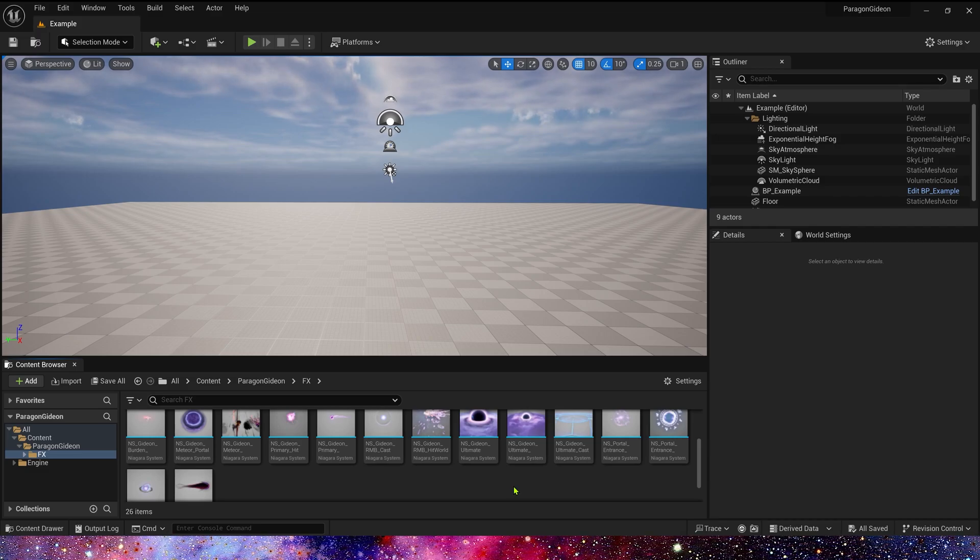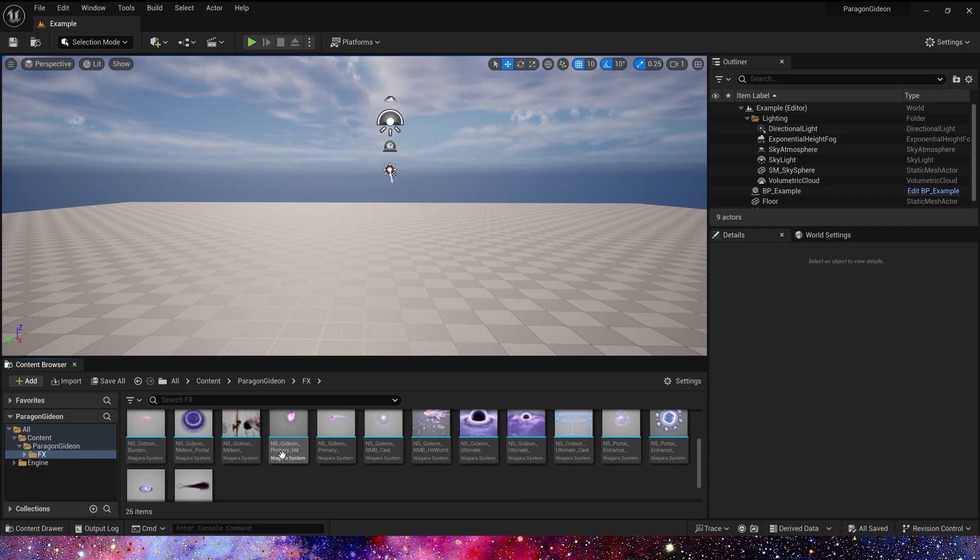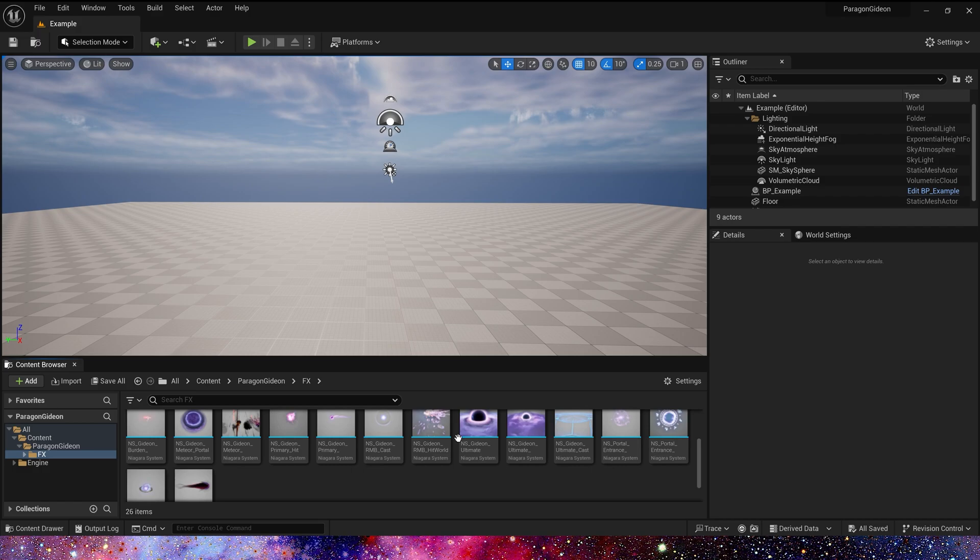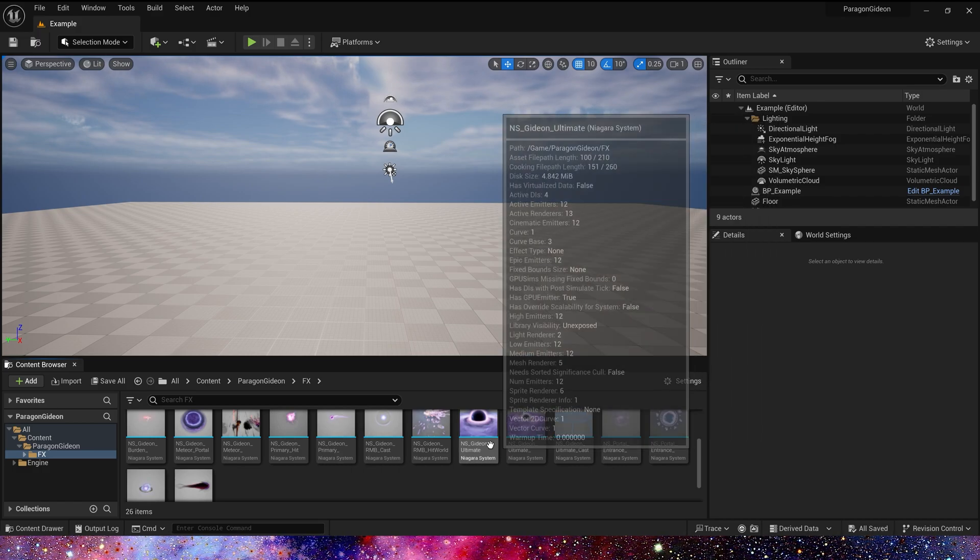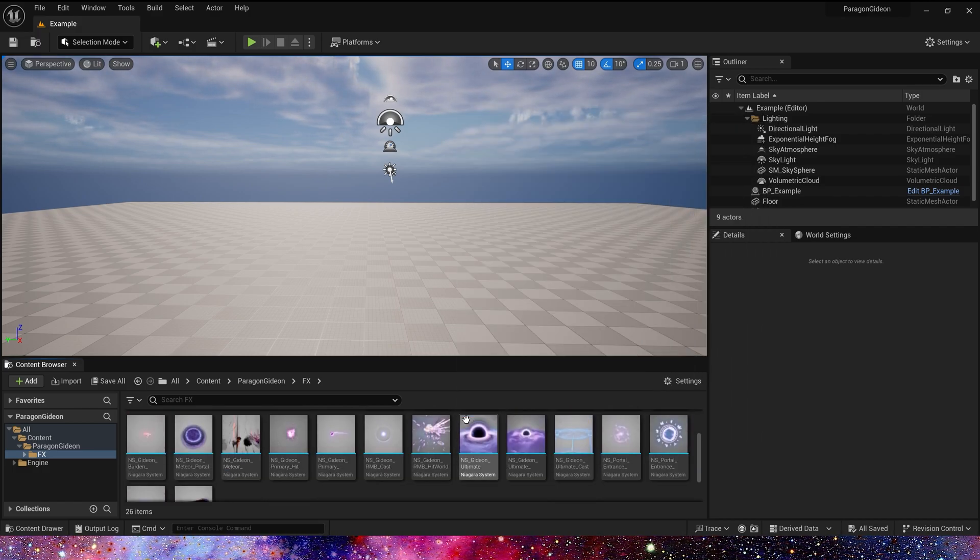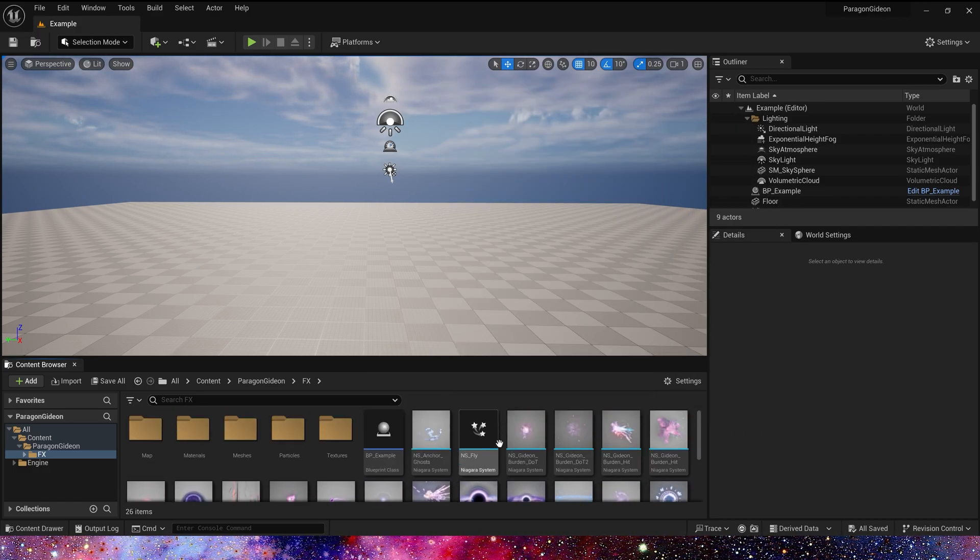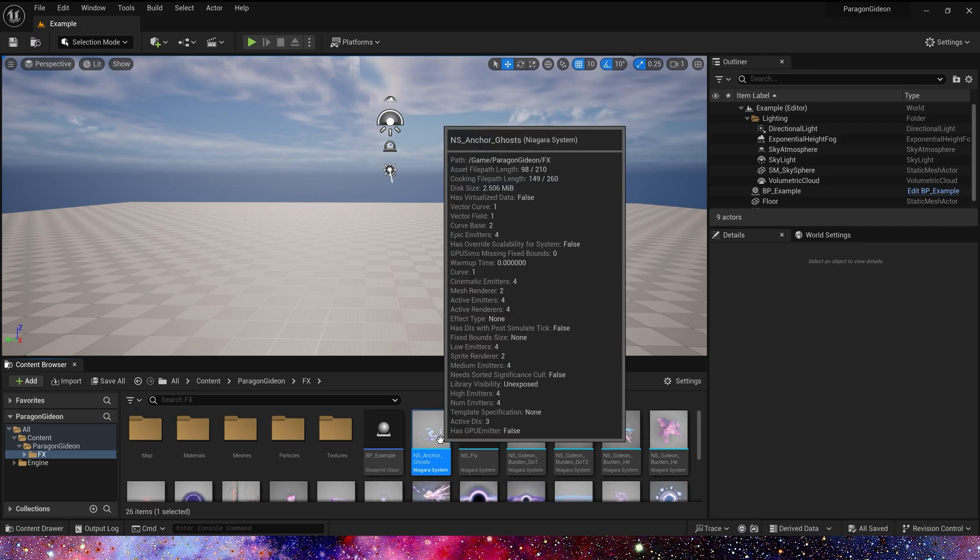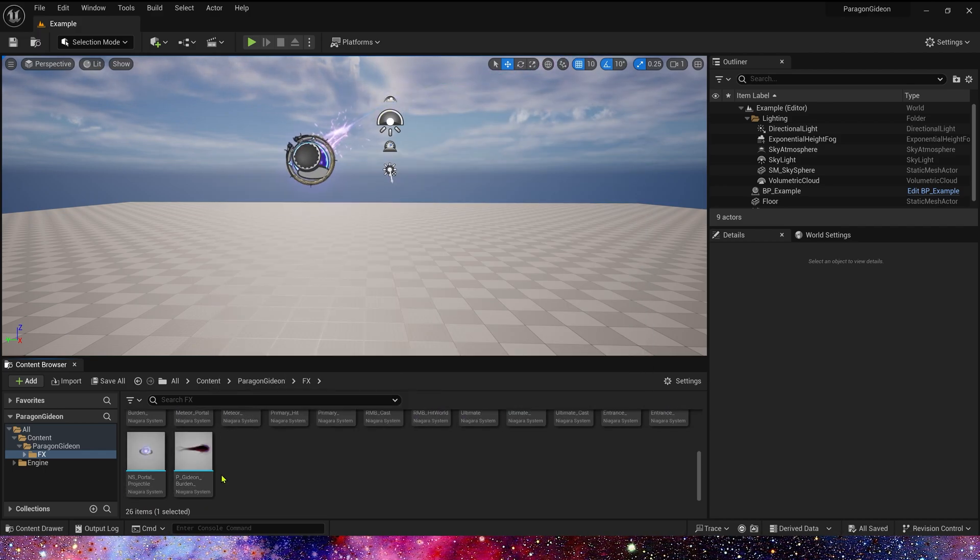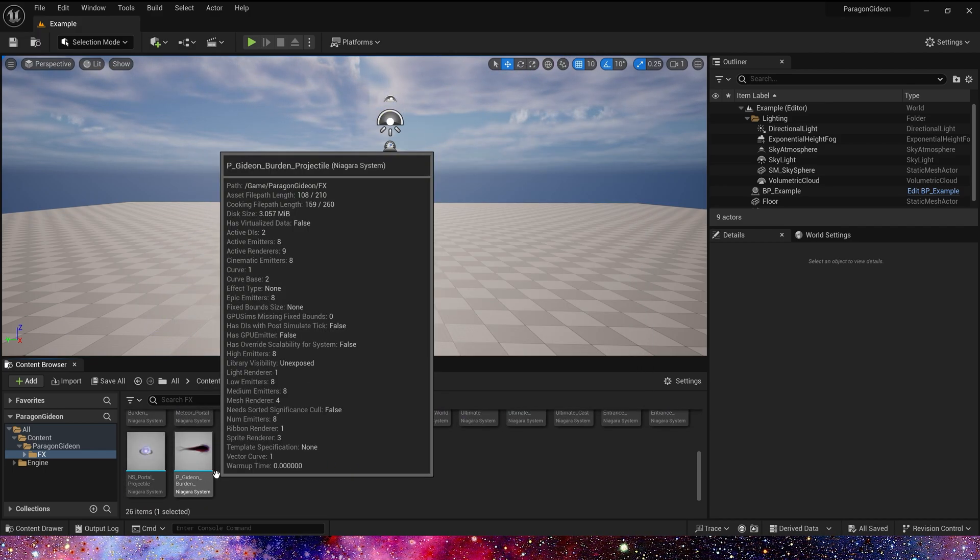Hello guys, today I remastered the character effects in Paragon Gideon. Actually, there are a lot of effects, but most of them have two or three similar types, so I only remastered one of them.